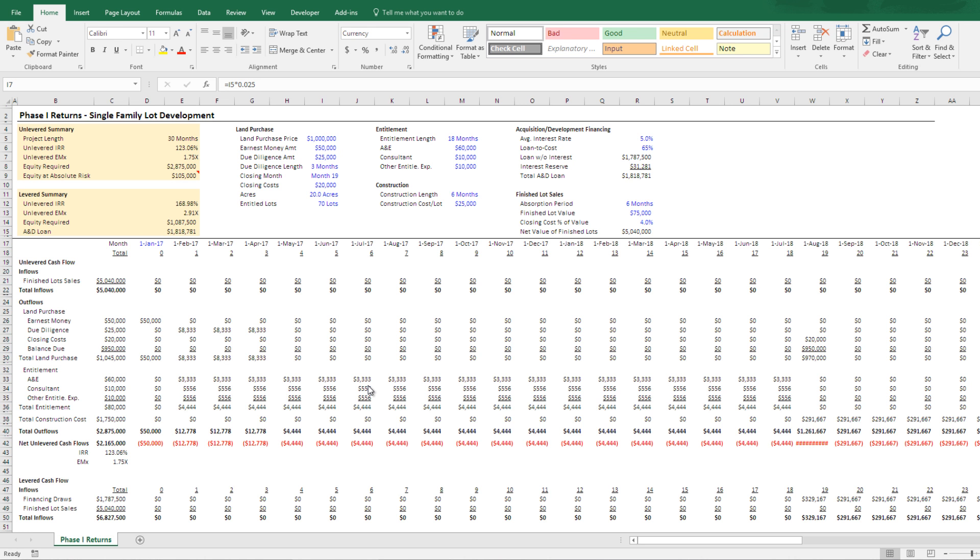Hi, and thanks for watching today. I'm going to share just a real basic back of the envelope residential land development model that I've built.